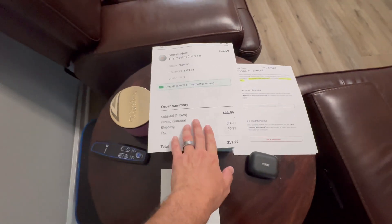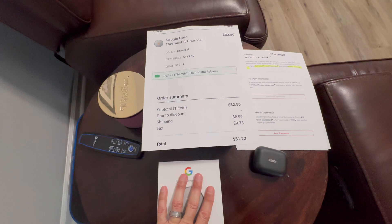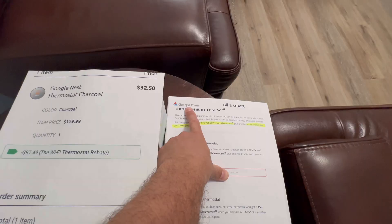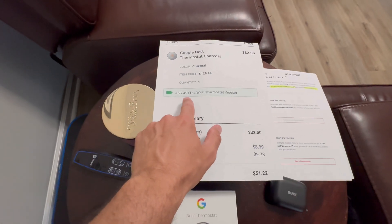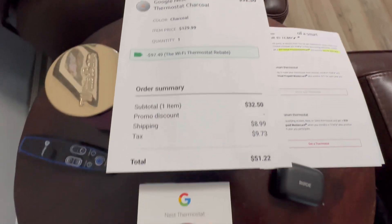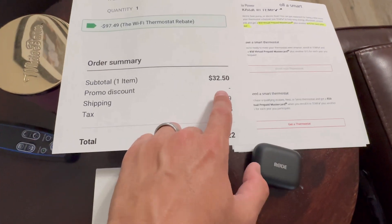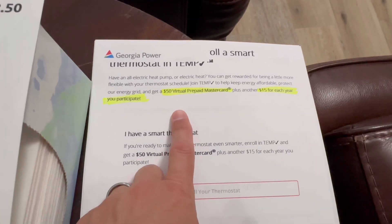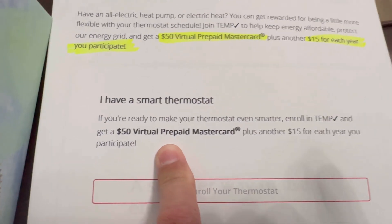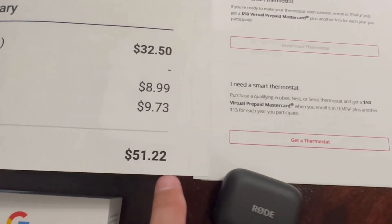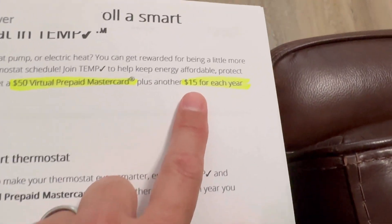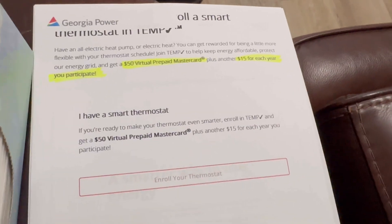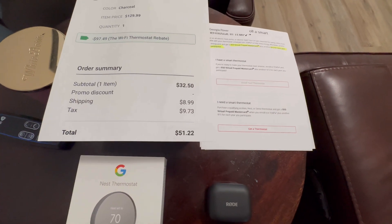I wanted to show you how I got this thermostat for free. The cost is $129.99. We live in Georgia and the Georgia Power Electricity Company took off $97.49 for a Wi-Fi thermostat rebate, bringing it down to $32.50 plus tax, $51.22. Now by signing up and enrolling in this thermostat temp program, I'm going to receive a $50 virtual prepaid MasterCard.